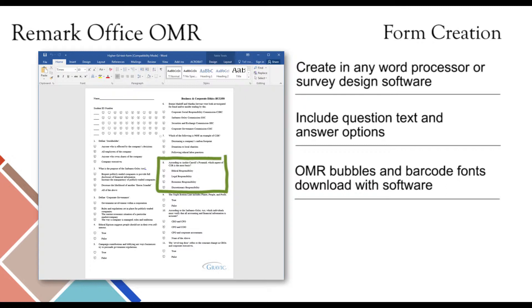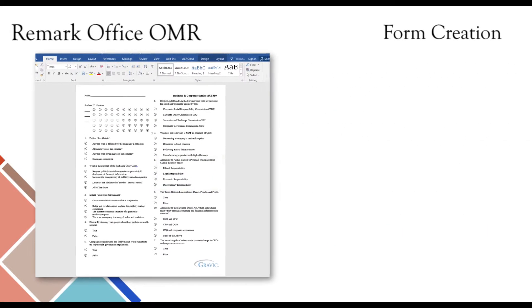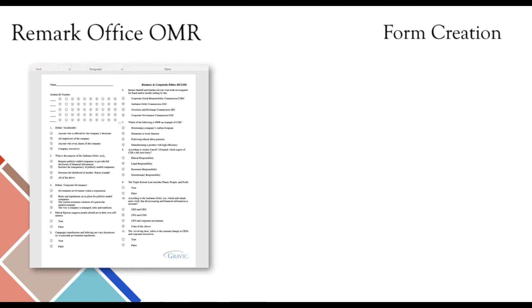It is important to always follow our recommended guidelines for the best results and remember to test forms prior to distribution. We recommend that you take advantage of our free form review service where the Remark team will provide you with the best ways to optimize your forms for scanning with Remark Office OMR.